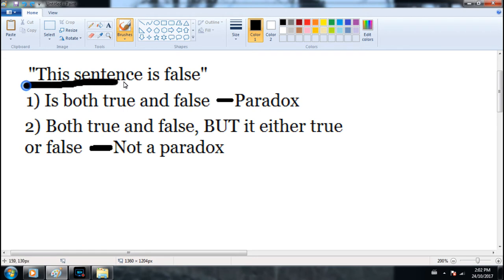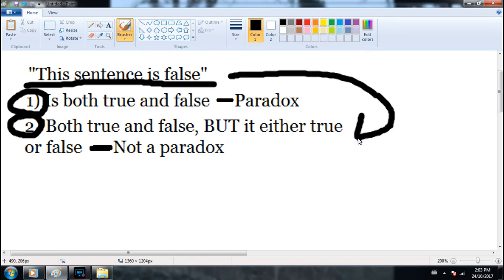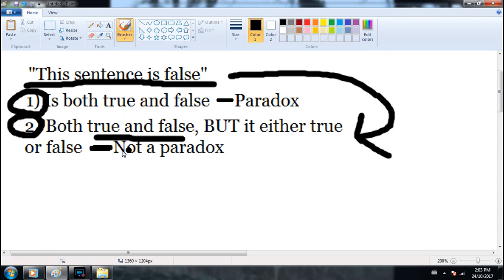All we have to do to solve the liar's paradox is ask: does the logic represent possibility one, or possibility two, or is there a third alternative? In this case it's obviously number two. Anytime the paradox is true it becomes false; anytime it's false it becomes true. So it flips between true and false — it is never both true and false at the same time. It's true or false, never true and false simultaneously. That's the key point.